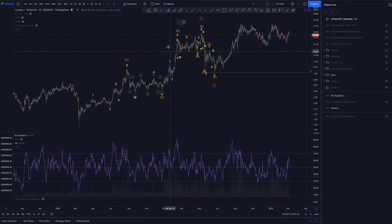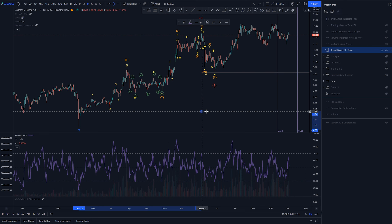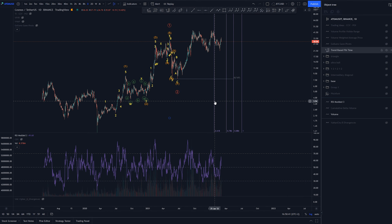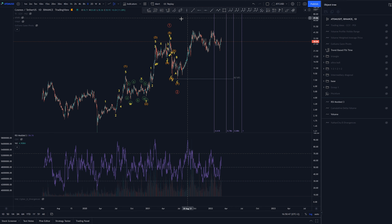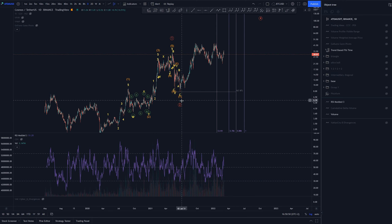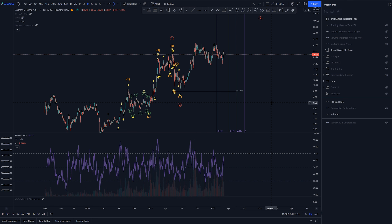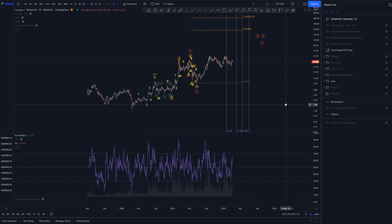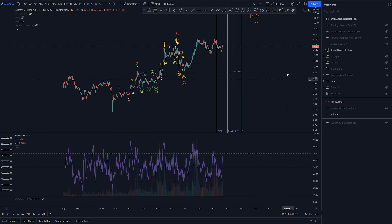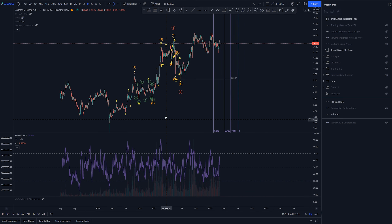Here are the normal timings for wave 2 at the primary degree. This could mean we're still developing wave 2, and this move here was just some kind of wave A or wave X before we go up and then down again. If that's the case, we can look for some targets.